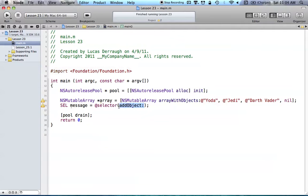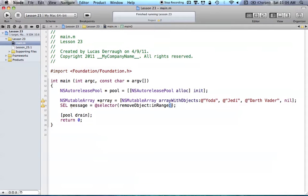We could also have multiple parameters. A good example of this would be removeObjectInRange — so we could say remove some object and remove it in some range. You can see that we just have the method name: removeObject colon inRange colon. That represents that we have two parameters. That's how you'd write different selectors if you were creating your own selector with multiple parameters.